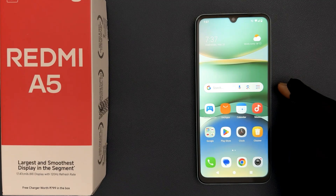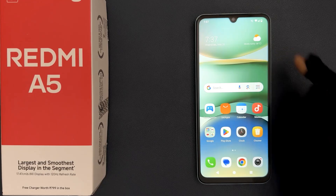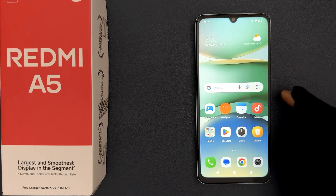Hey guys, in this video I will show you how to enable developer options on Redmi A5. So let's start.